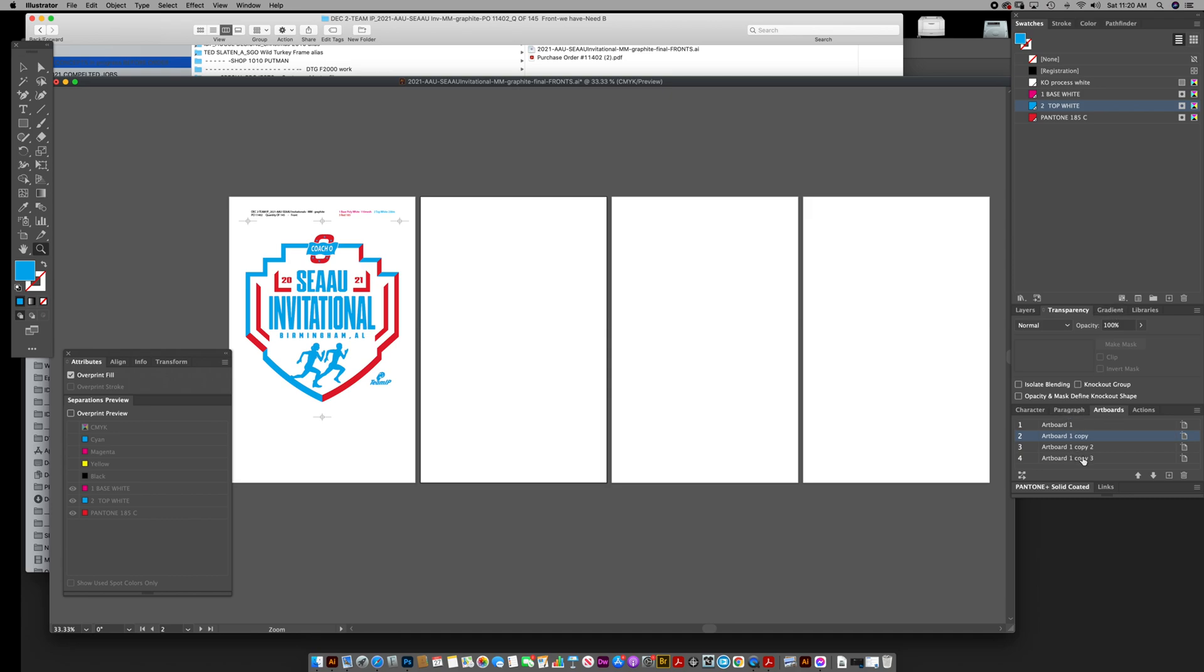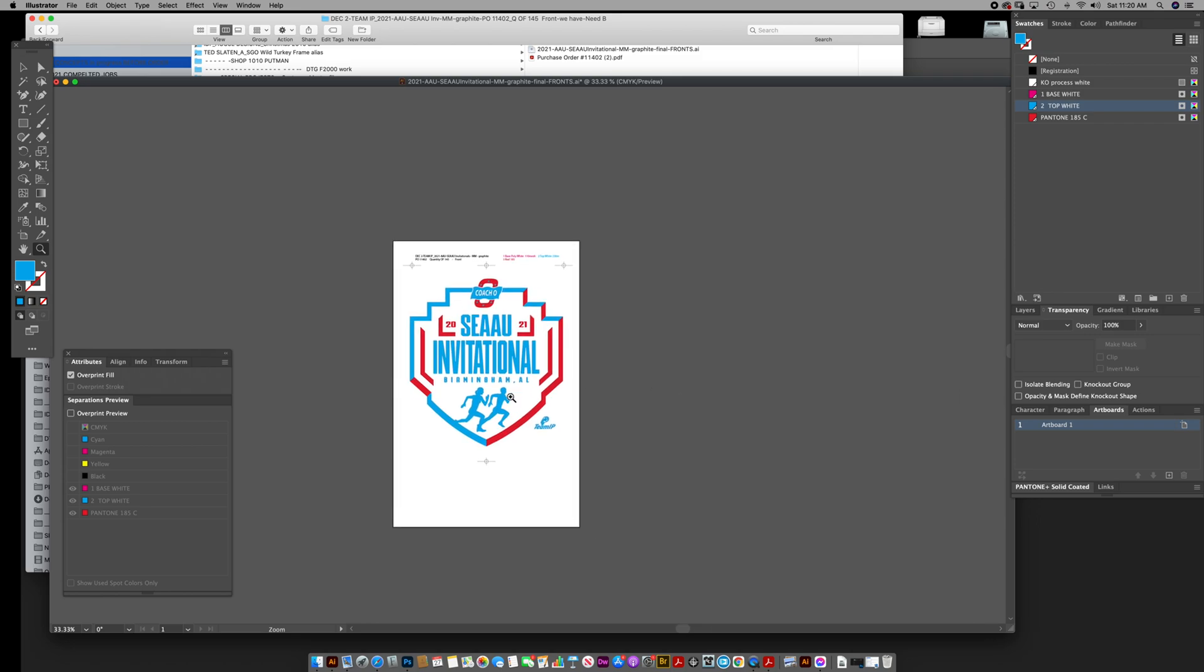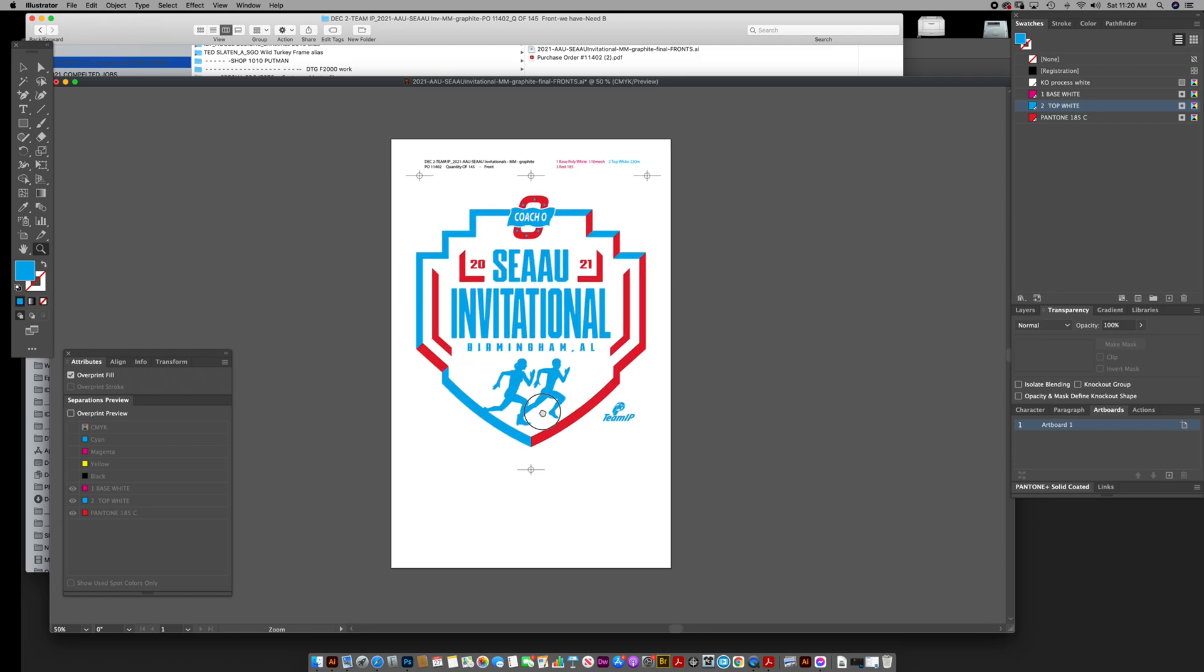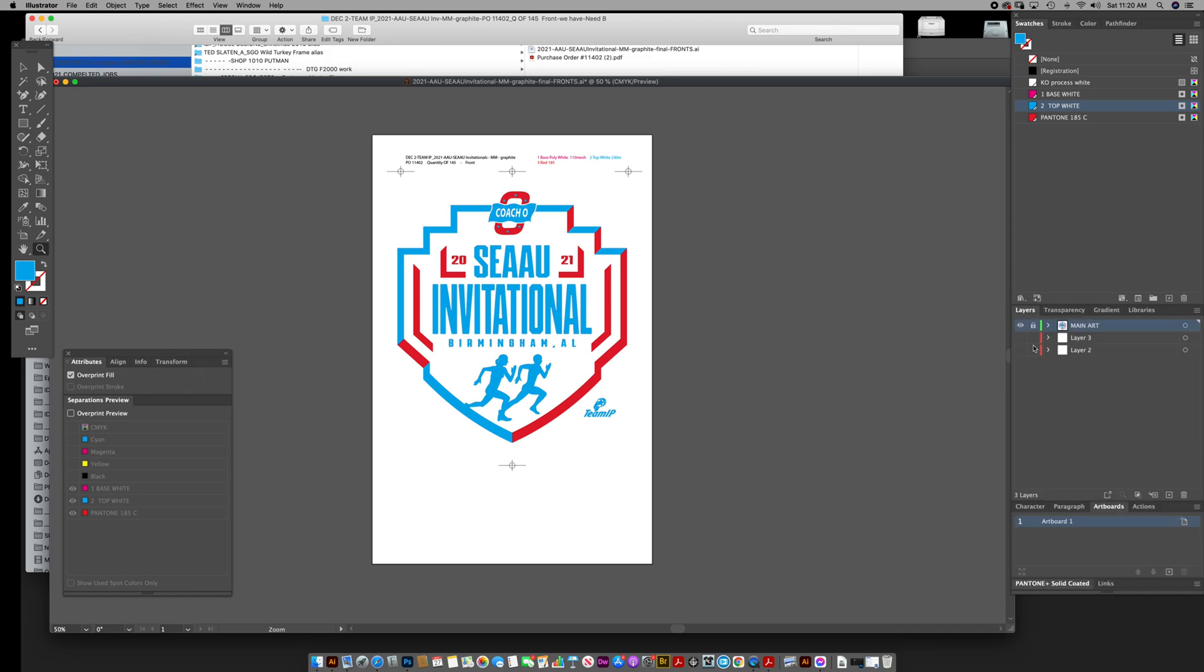What I want to say about this is you can go to artboards and delete all these other three. This is your main file, right? This is what you want to have it set up as. So you're just stacking the artwork over top of each other if you're building it that way, like I said earlier.